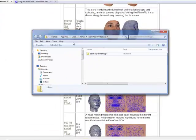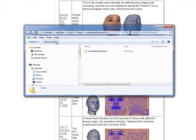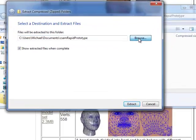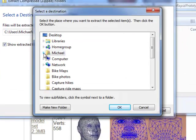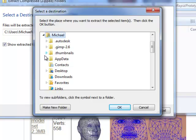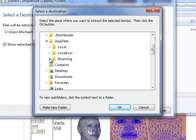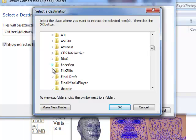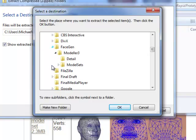Here I am running Windows 7, so I am unzipping the Rapid Prototype Model Set to the appropriate directory: Username \ AppData \ Roaming \ FaceGen \ Modeler 3 \ Model Sets.